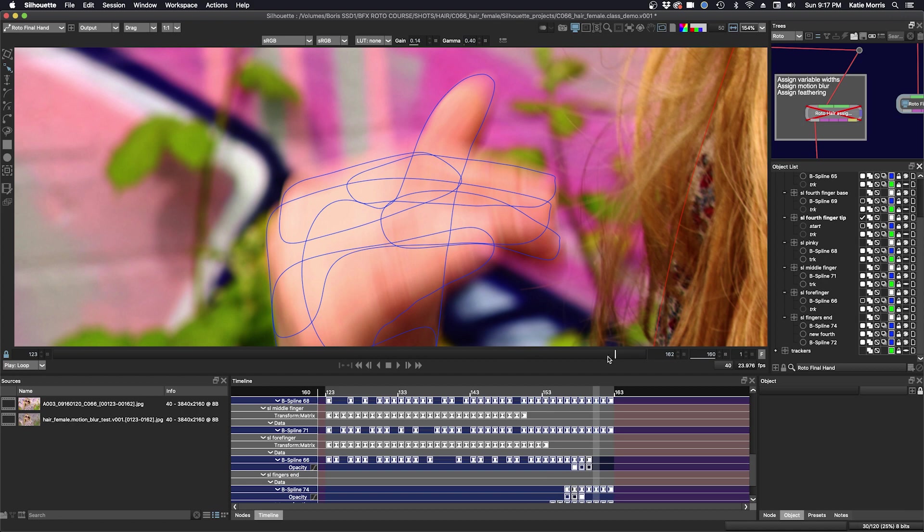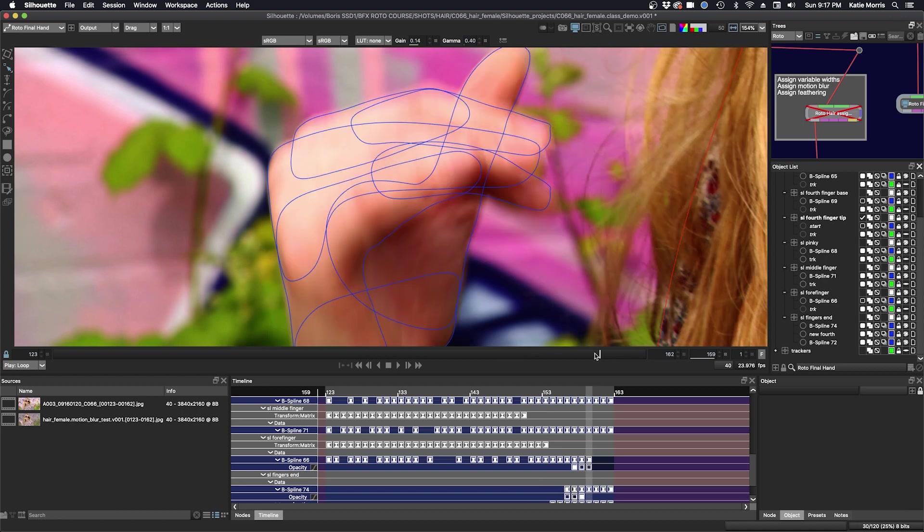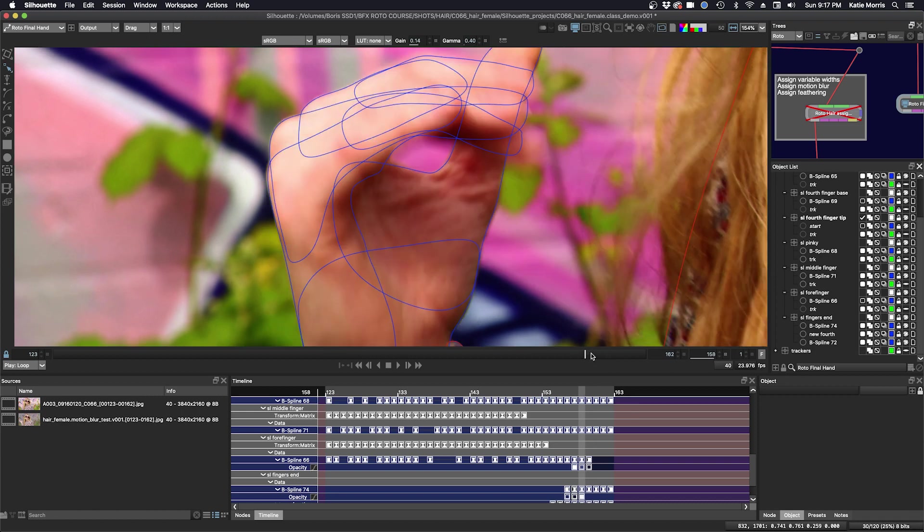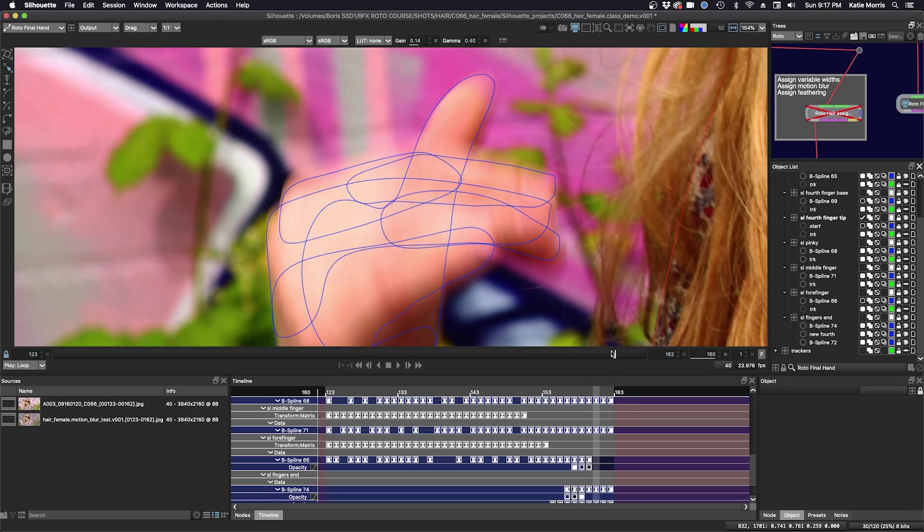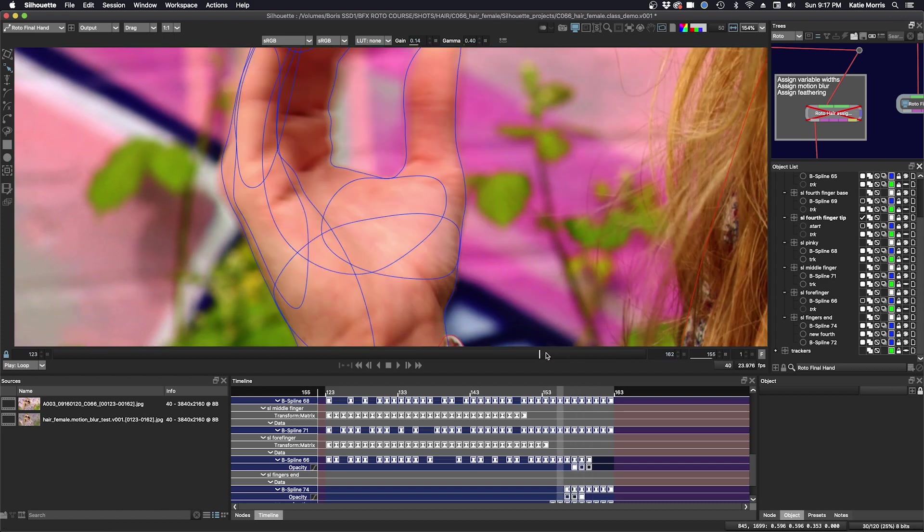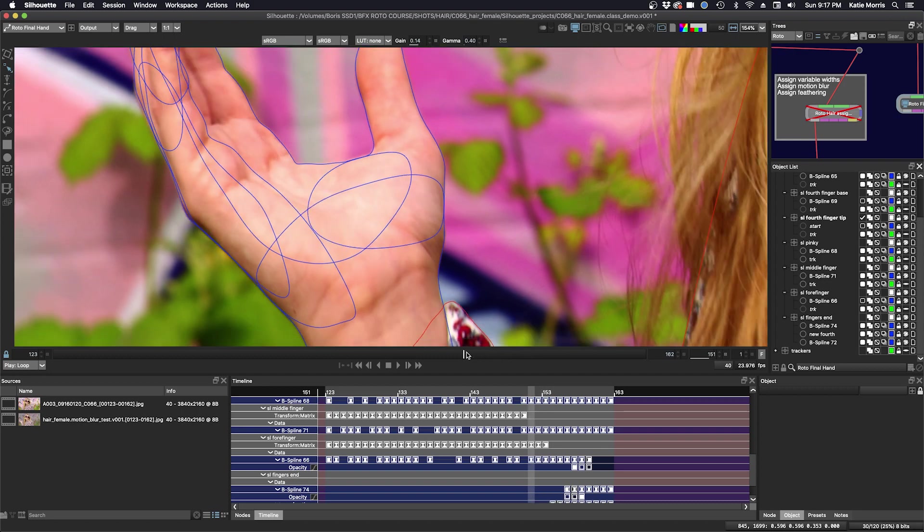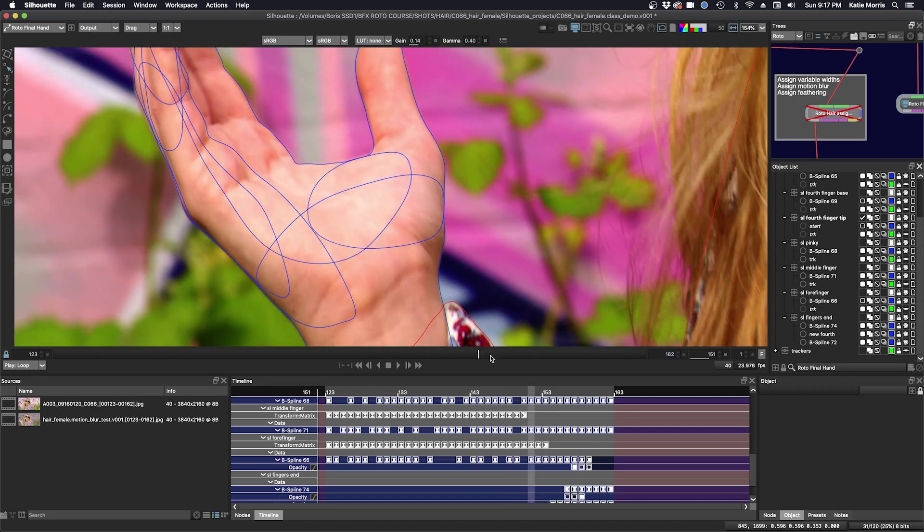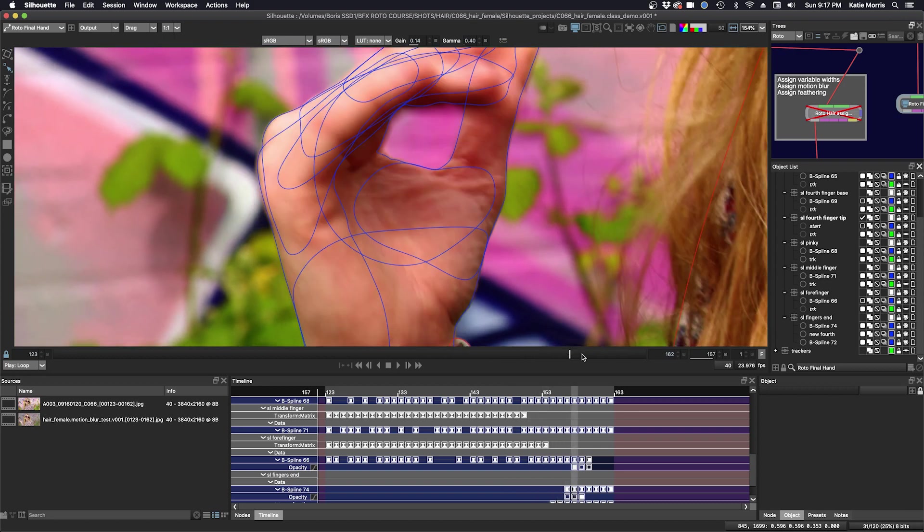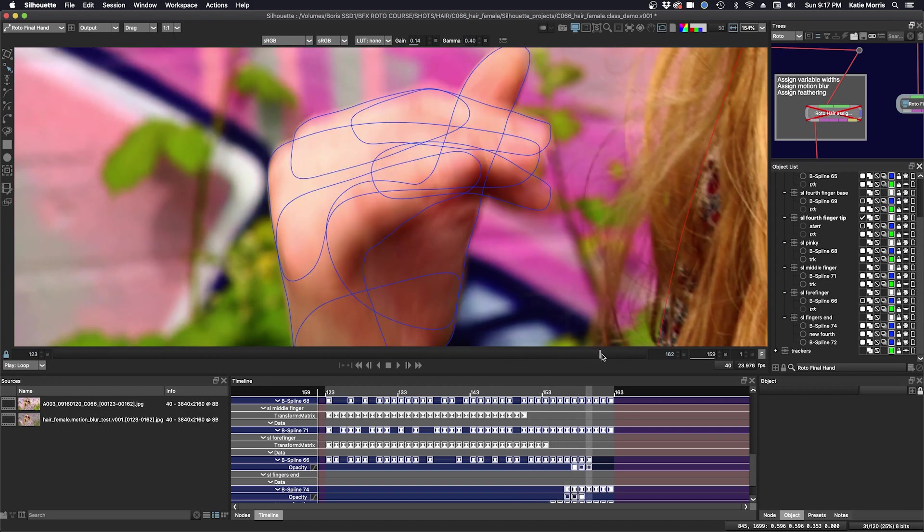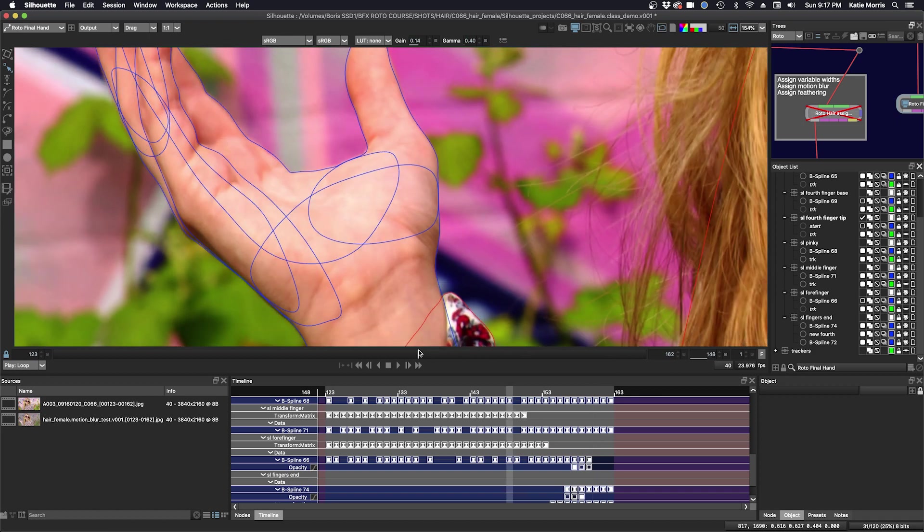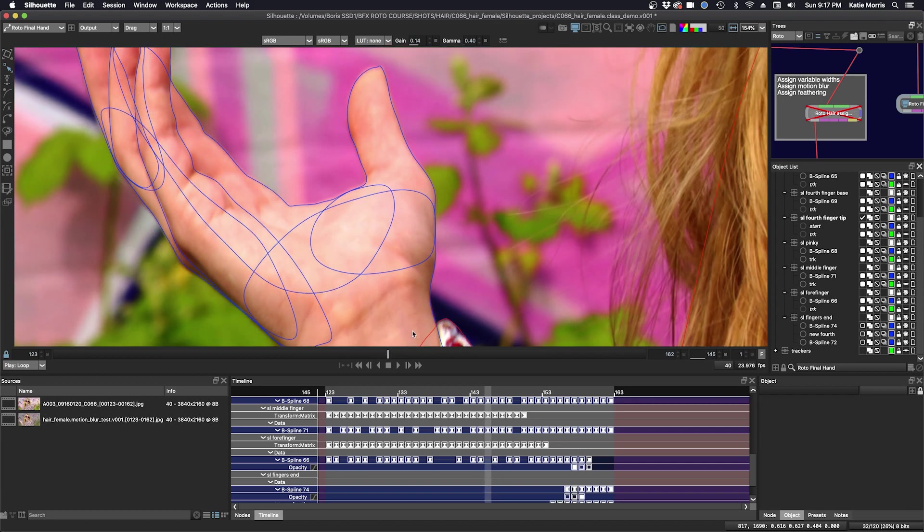Basically when you start a shot and there's Motion Blur, you want to make sure that you know where to put the line. There's a lot of different ways to approach it. Some people roto the Motion Blur all the way out to the edge, some people roto the core, some people roto in between, and it really just depends on what the final output is going to be. In this case, I typically roto in between the solid edge and the Motion Blur if there is Motion Blur. If there's no Motion Blur, I'm on the last solid pixel.